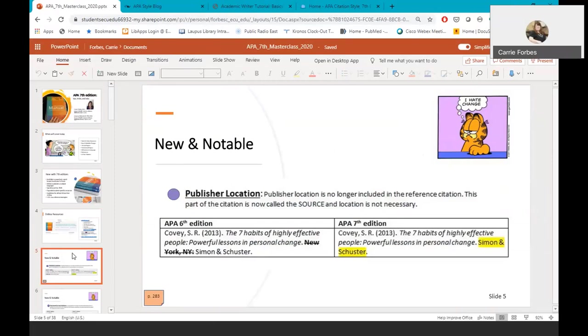For other types of references, it can include the name of a journal and the full link of a DOI, a book publisher, or even a website platform like YouTube, and then may be followed by a full web link of the reference.